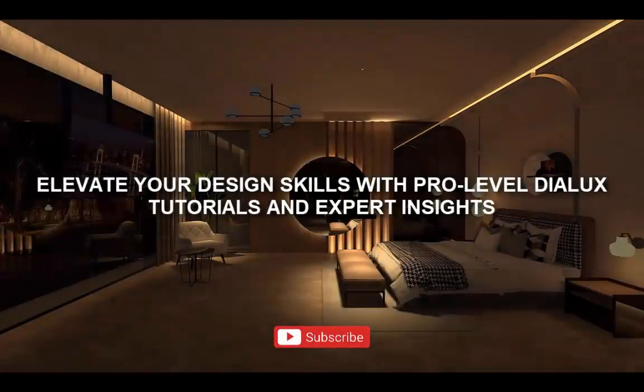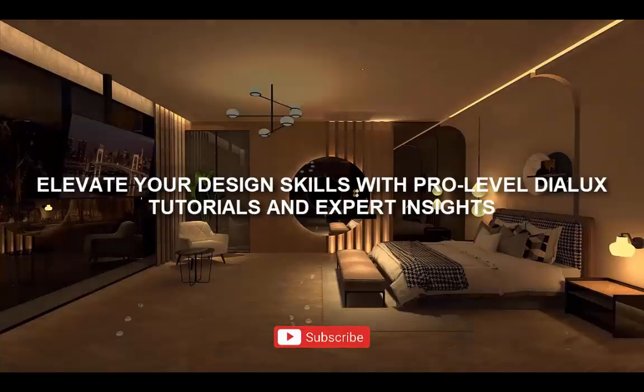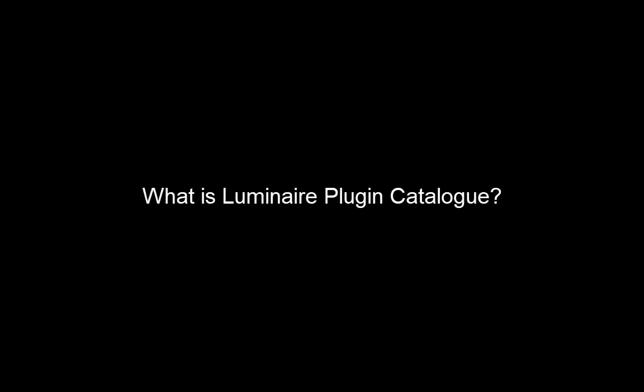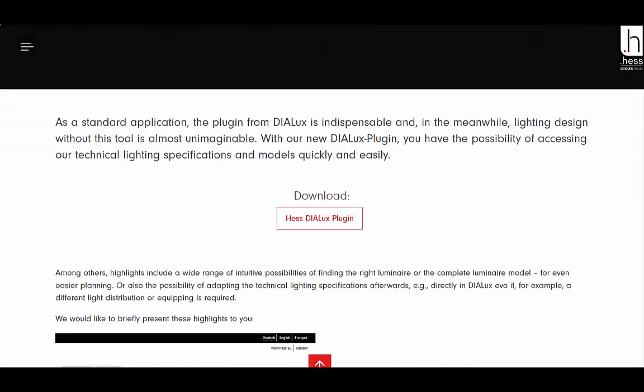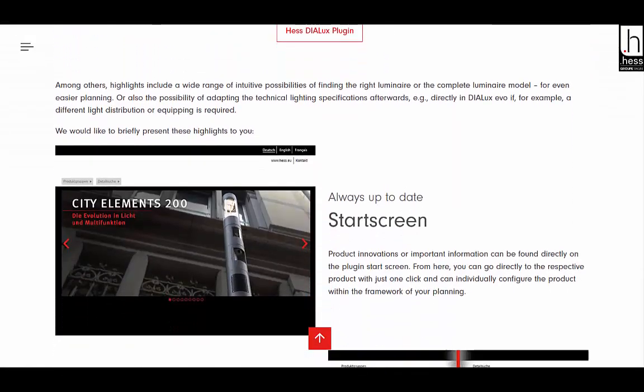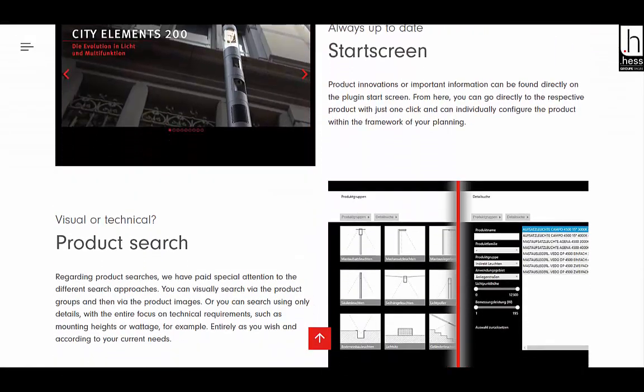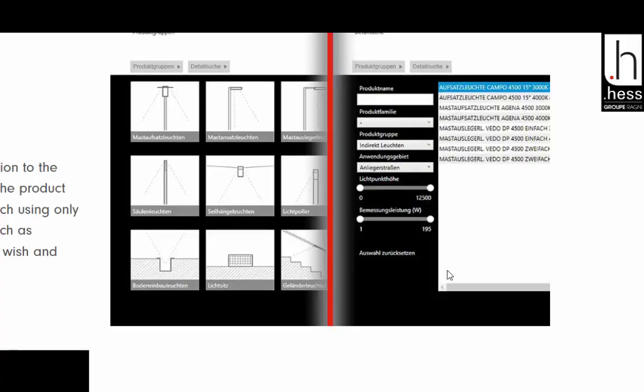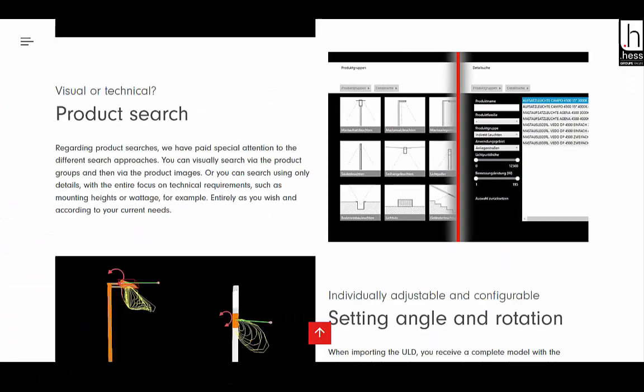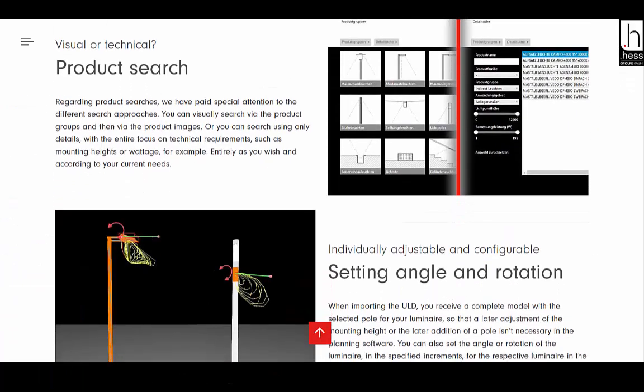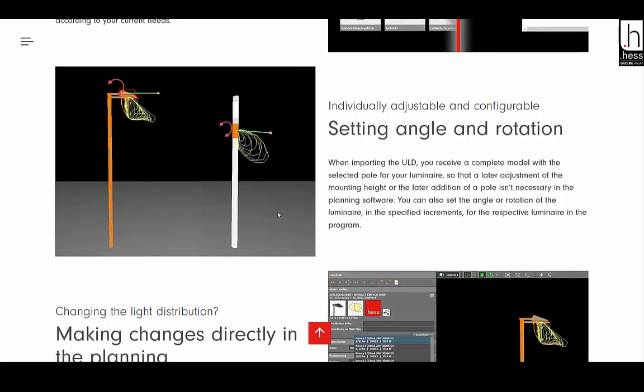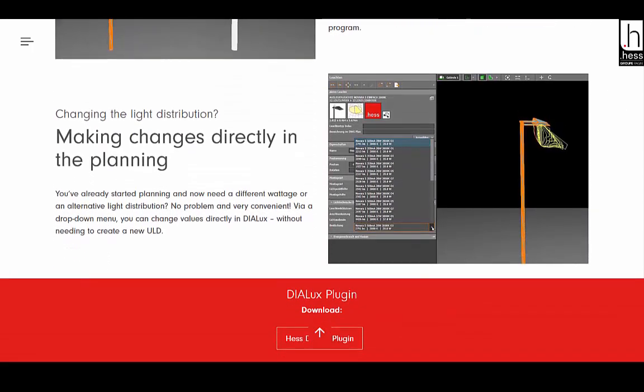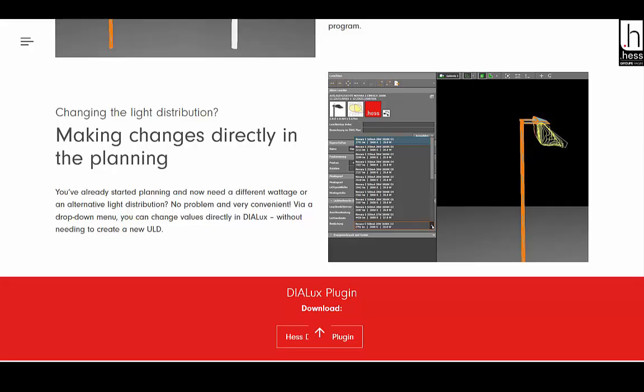Good evening guys, this is Maya. Welcome back to my channel. Today in this video we are going to learn how to get luminaire plugin catalog in DIALux. So what exactly is a luminaire plugin catalog? It's basically a manufacturer's official database of products and luminaires with all the technical details that you can download and use directly inside DIALux. Think of it as a ready-to-use library with photometric files, ULD files, product information, all in one place.